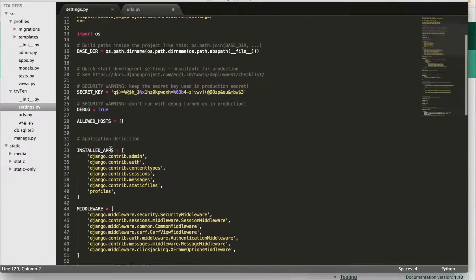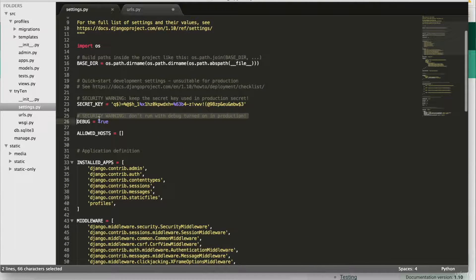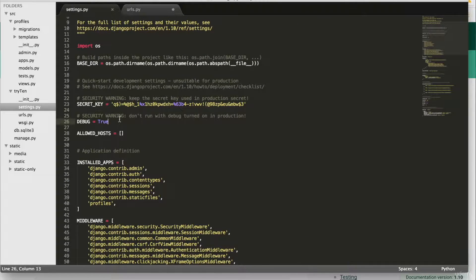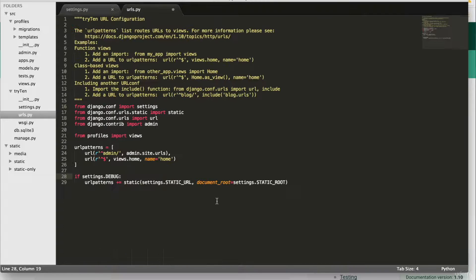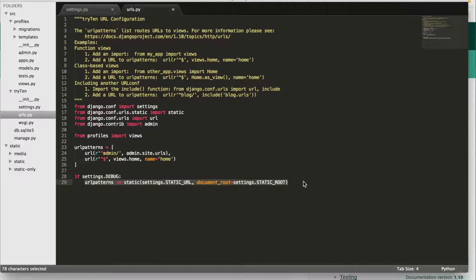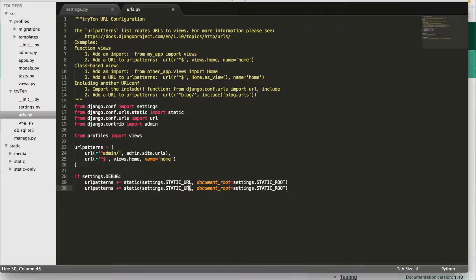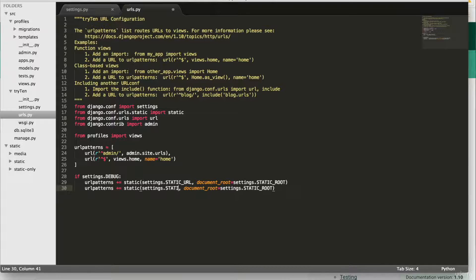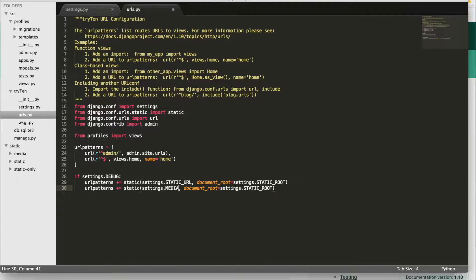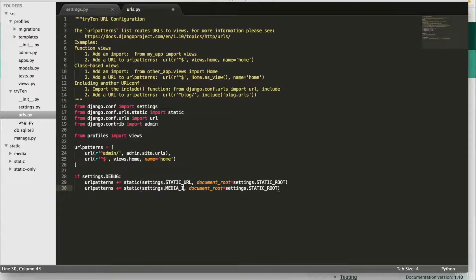Now we need to make a URL pattern for media. So copy the static URL and paste it onto line 30. Type onto that, MEDIA_URL. Then at the end of the line, MEDIA_ROOT.